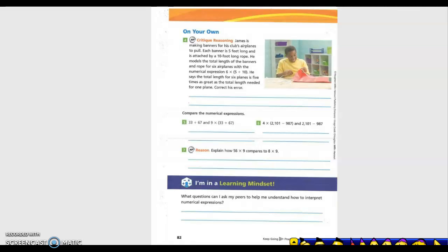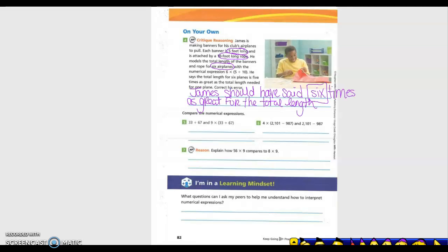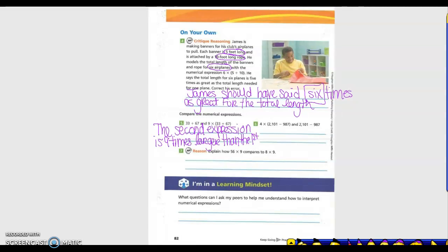On your own: Critique and Reason — James is making a banner for his club's airplane. Two poles on each banner are 5 feet long and attached by a 10-foot rope. He models the total length for six airplanes as 6 times 5 plus 10, and says the total length for six planes is five times as great as for one plane. We need to correct his error — James should have said six times as great.